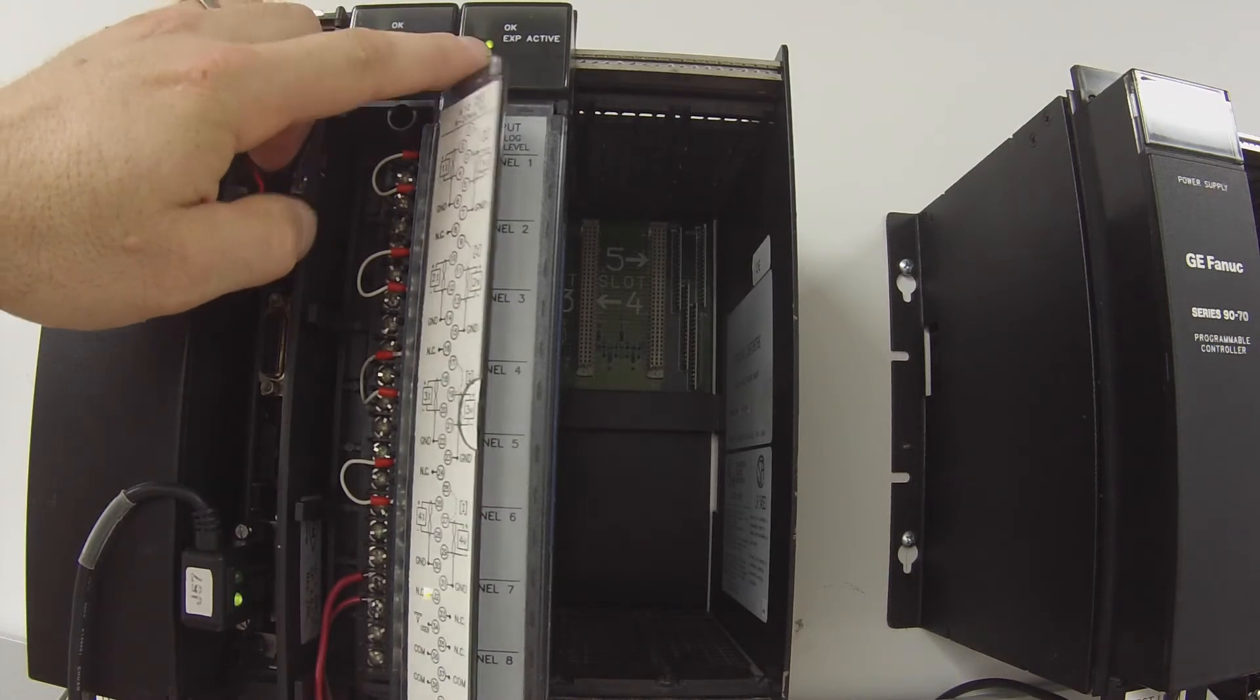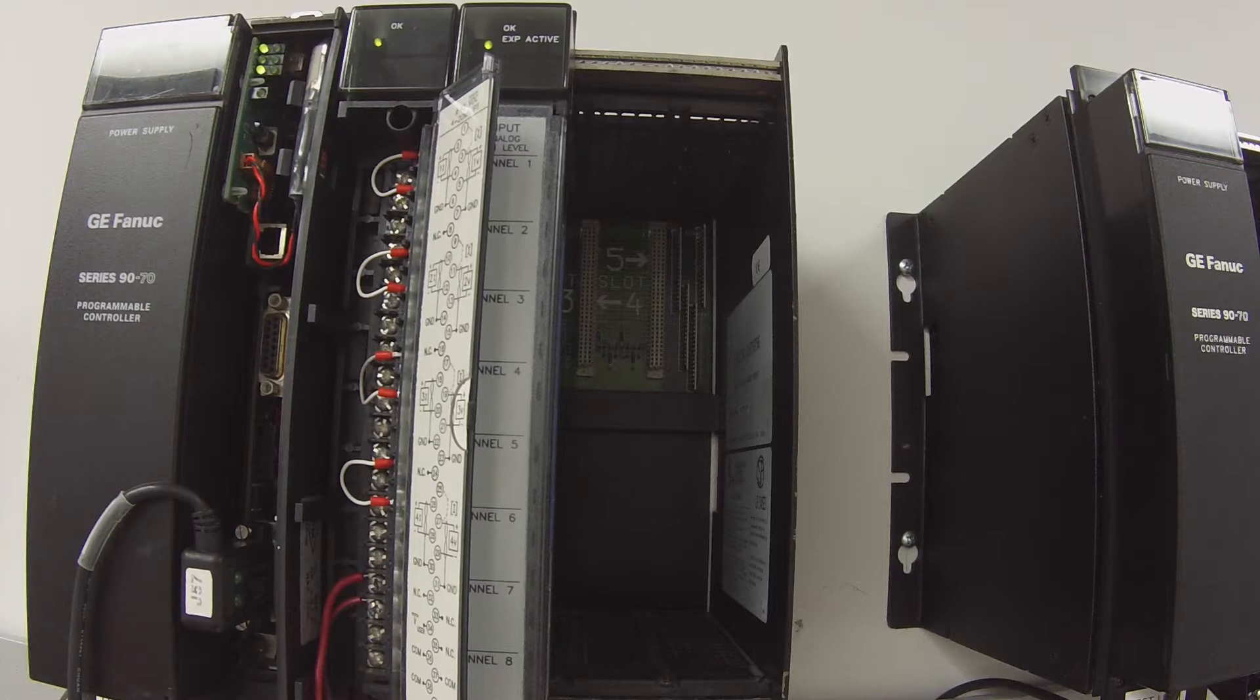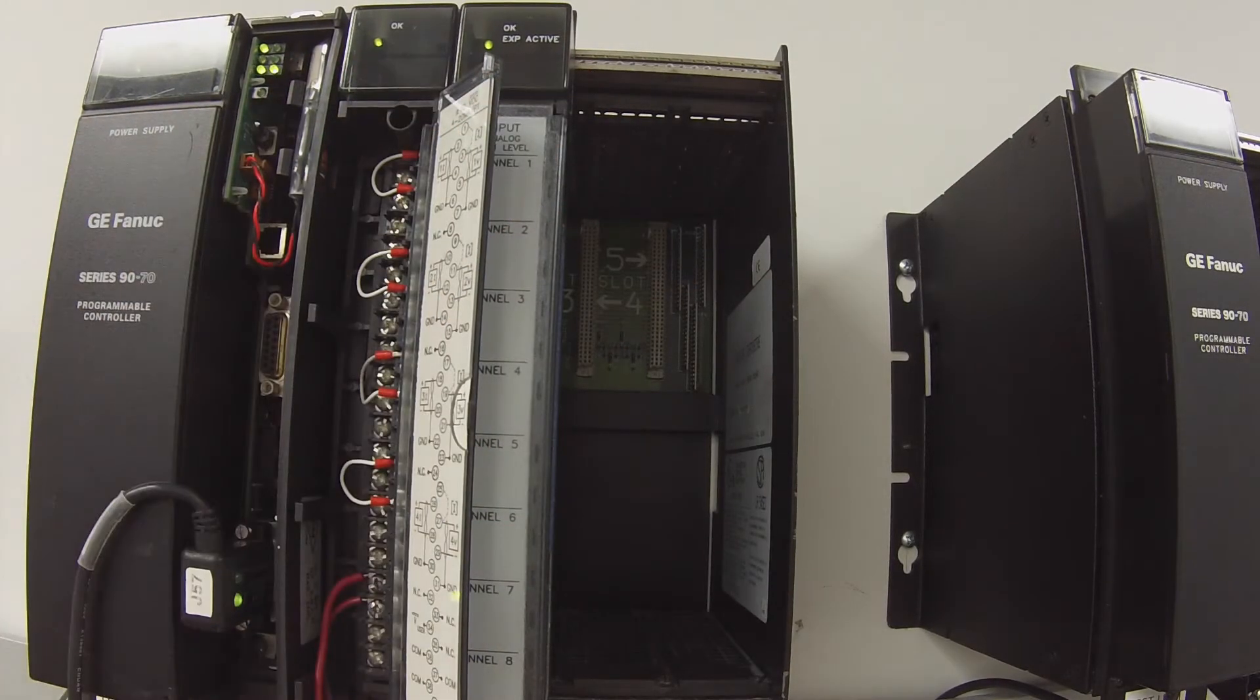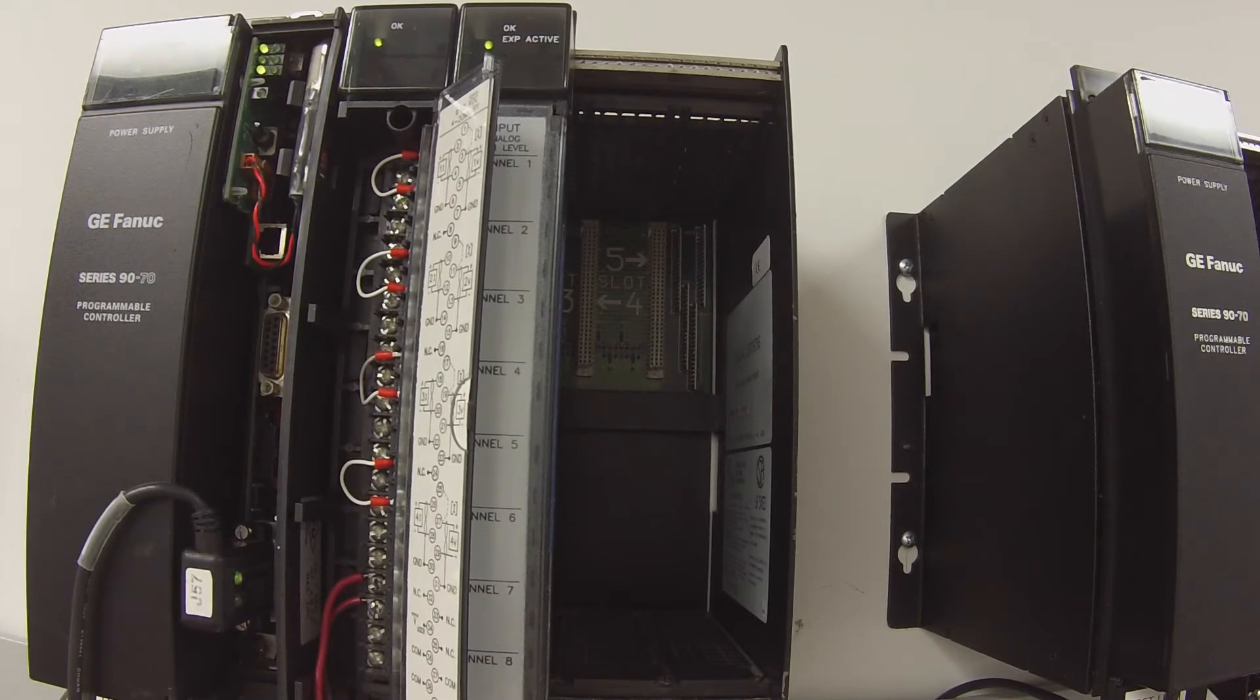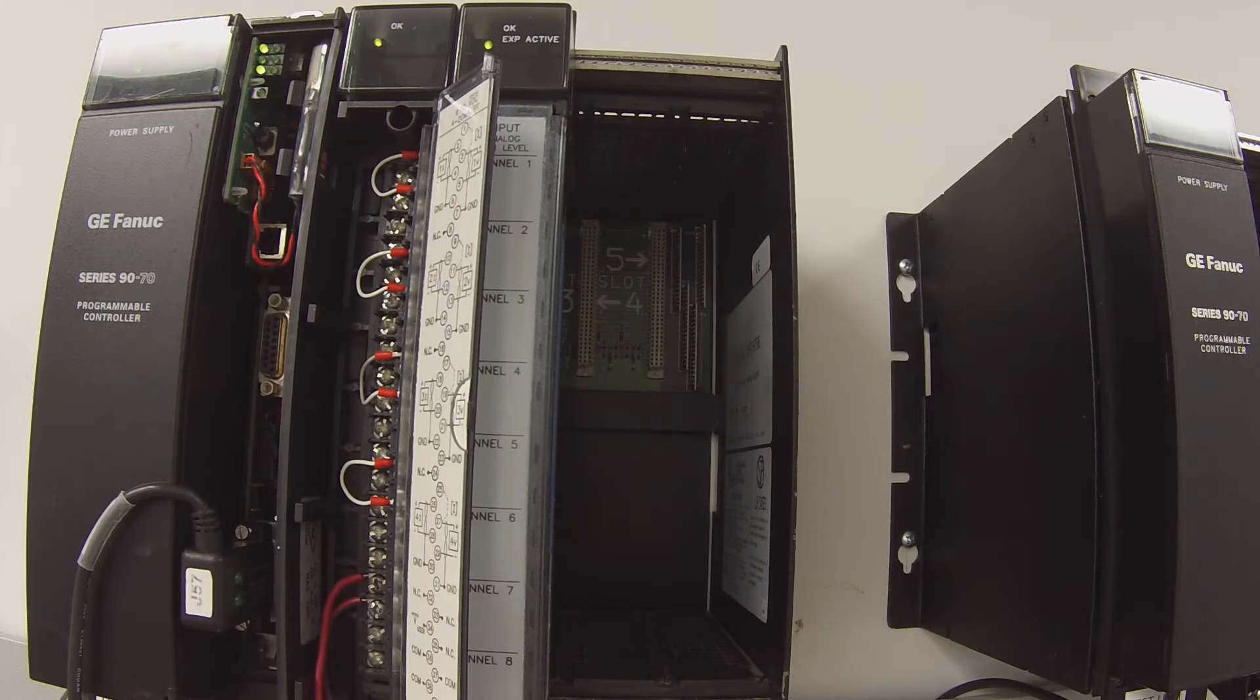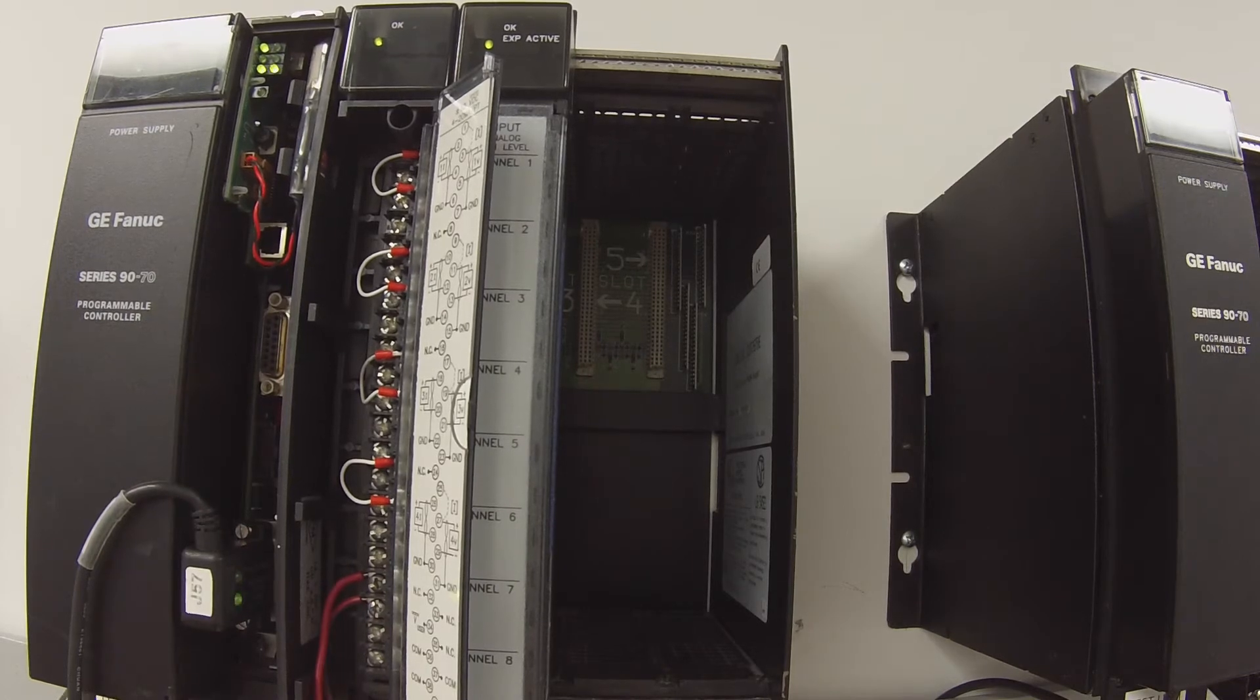In Proficy Machine Edition I've configured what you see here in the software so that the ALG 320 is in slot number two and I've configured it to give me a voltage reading.